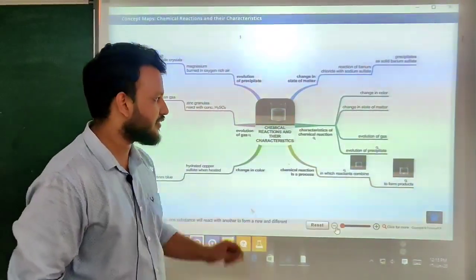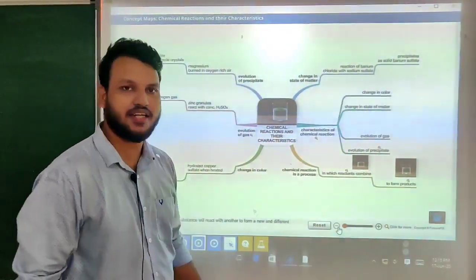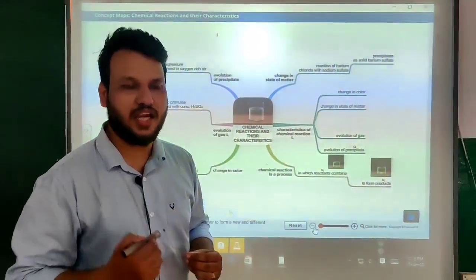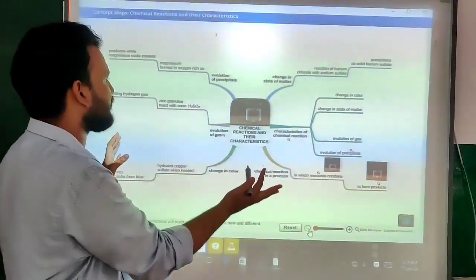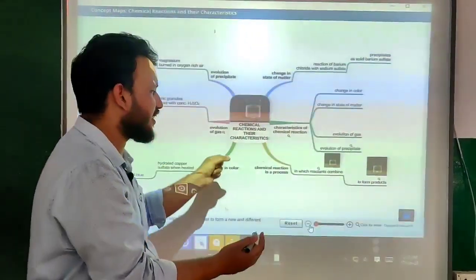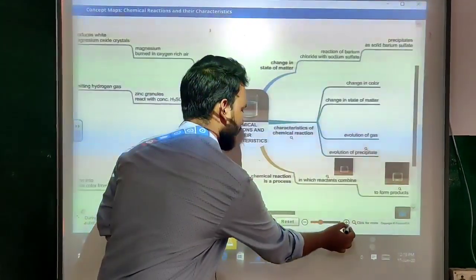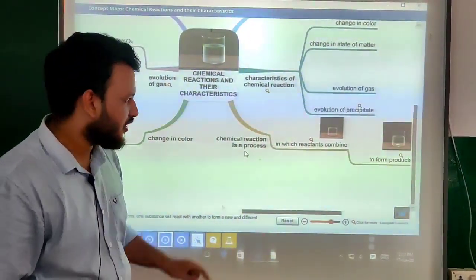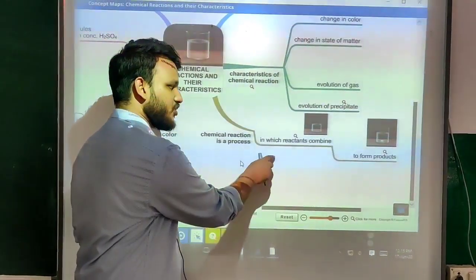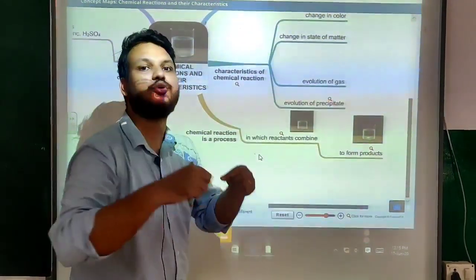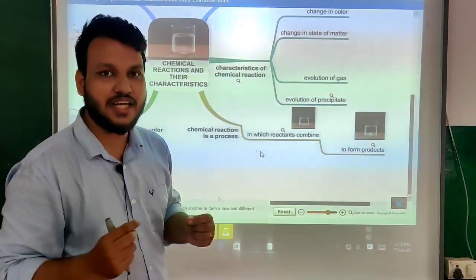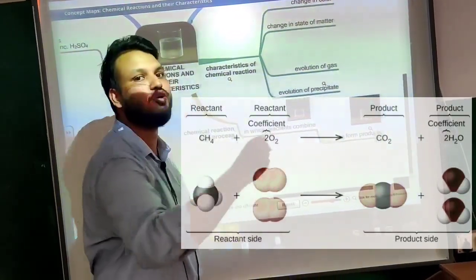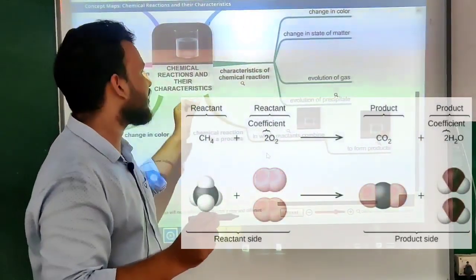The next topic is chemical reactions and their characteristics. Now we are going to discuss the exact definition of chemical reaction. This covers the whole concept regarding chemical reactions and their characteristics. Chemical reaction is a process in which reactants combine to form products.